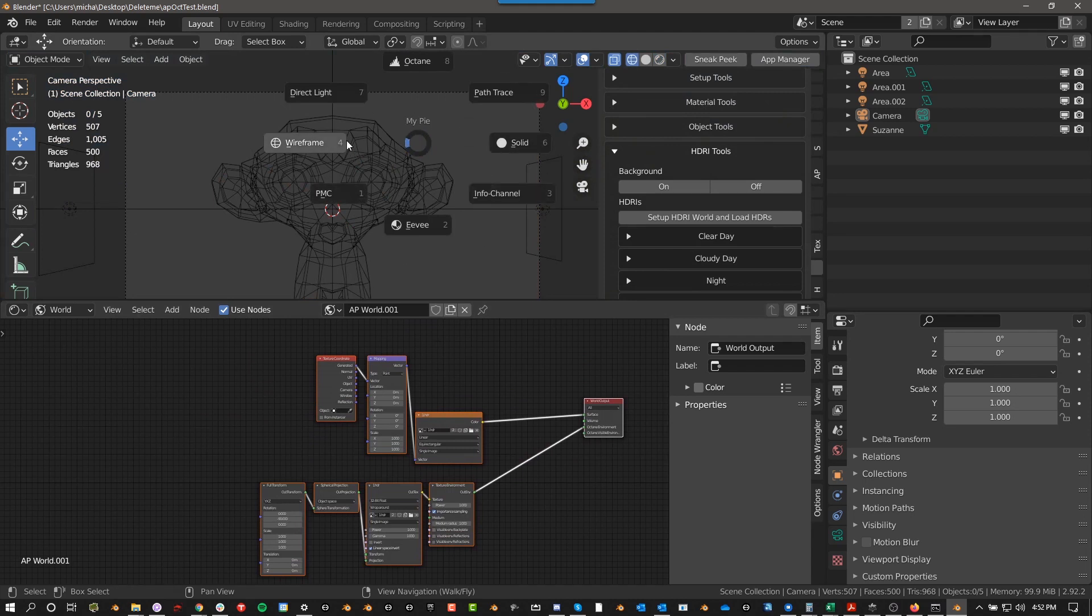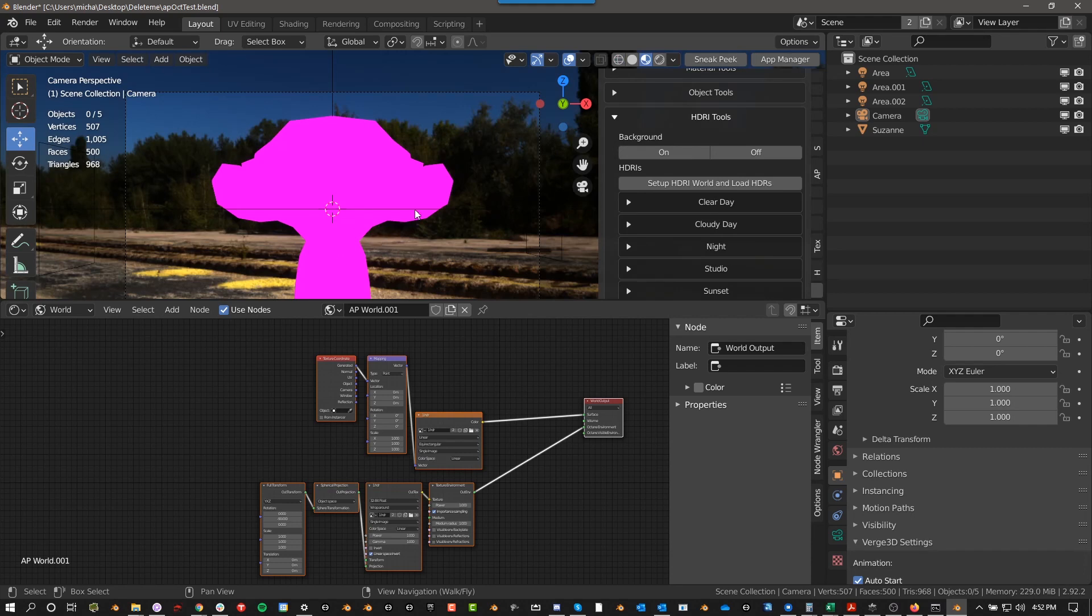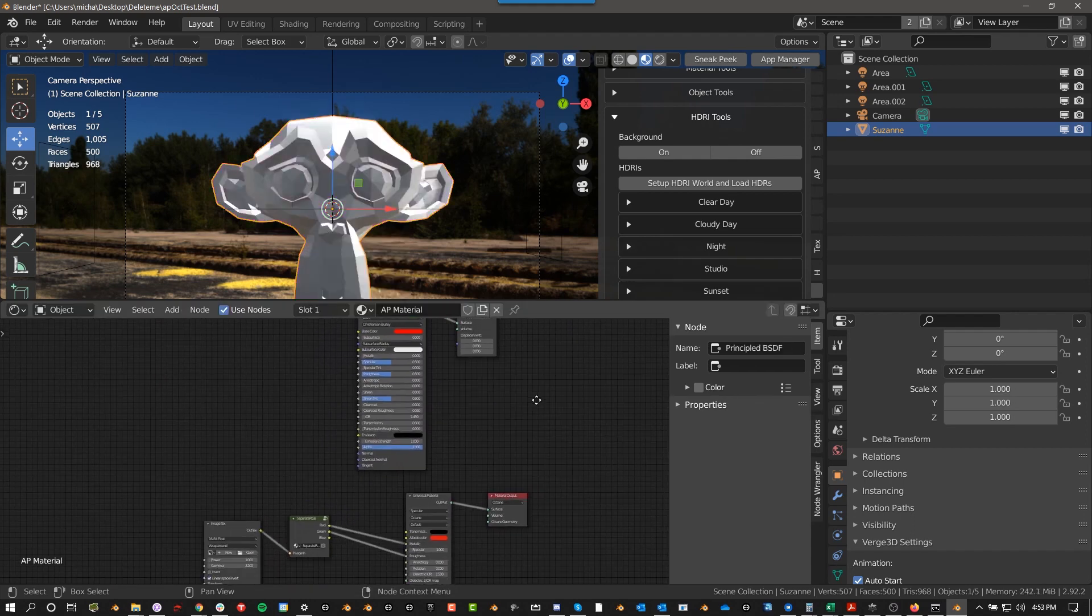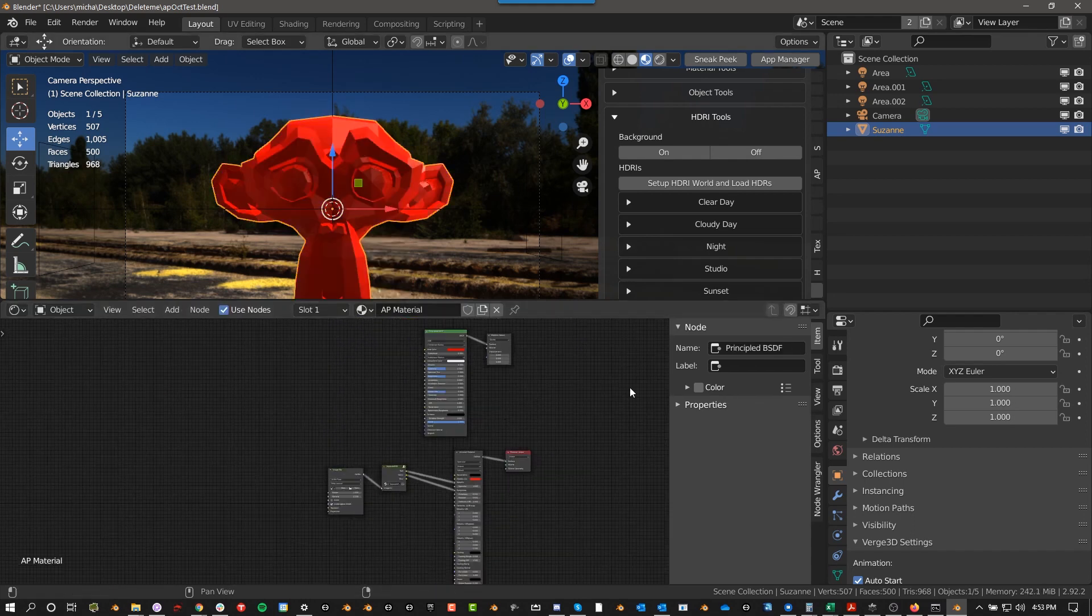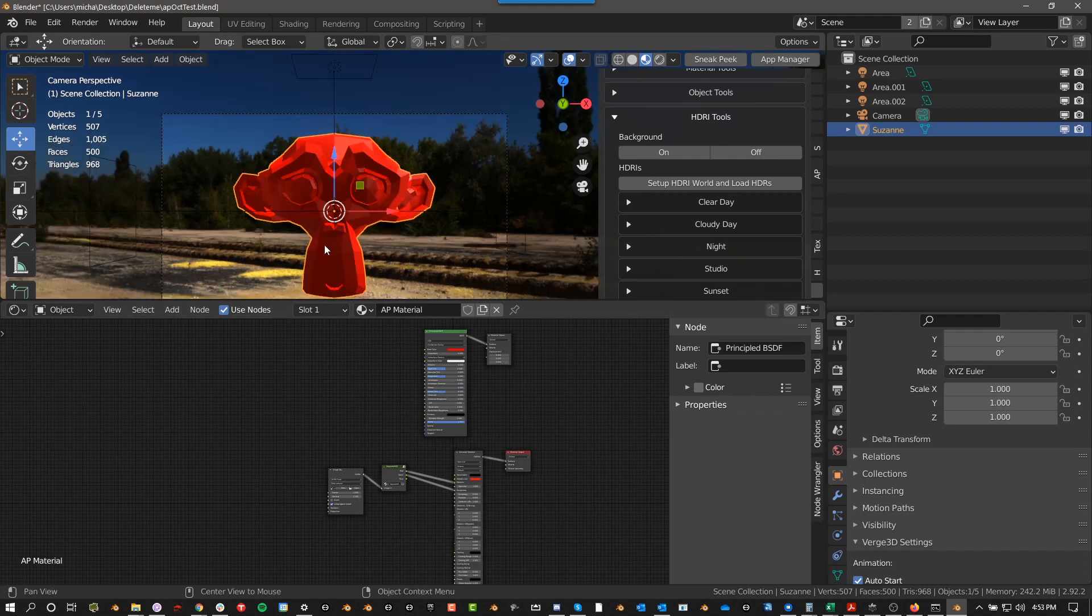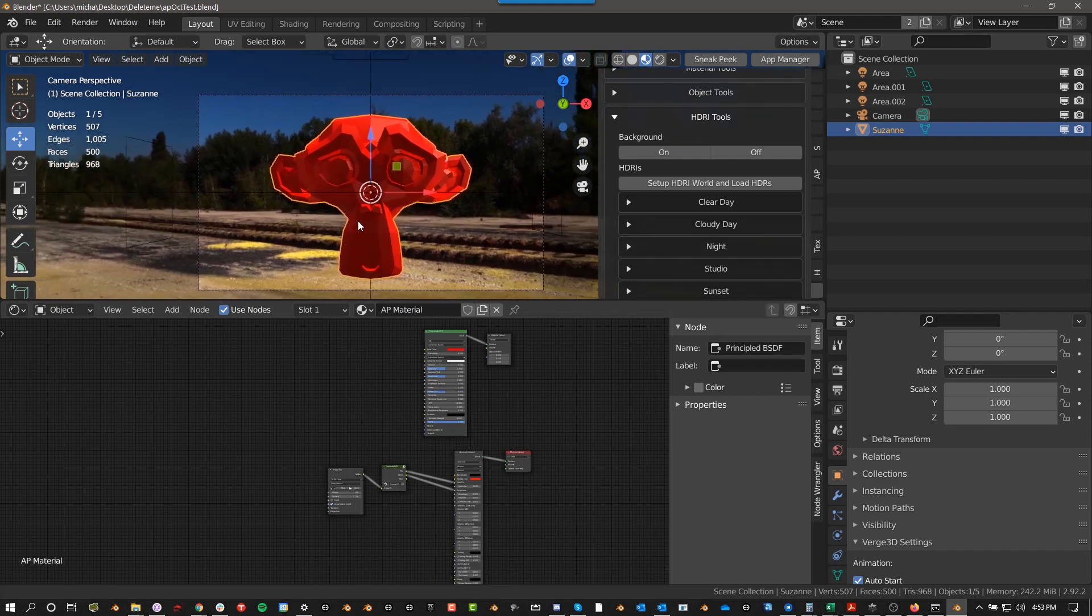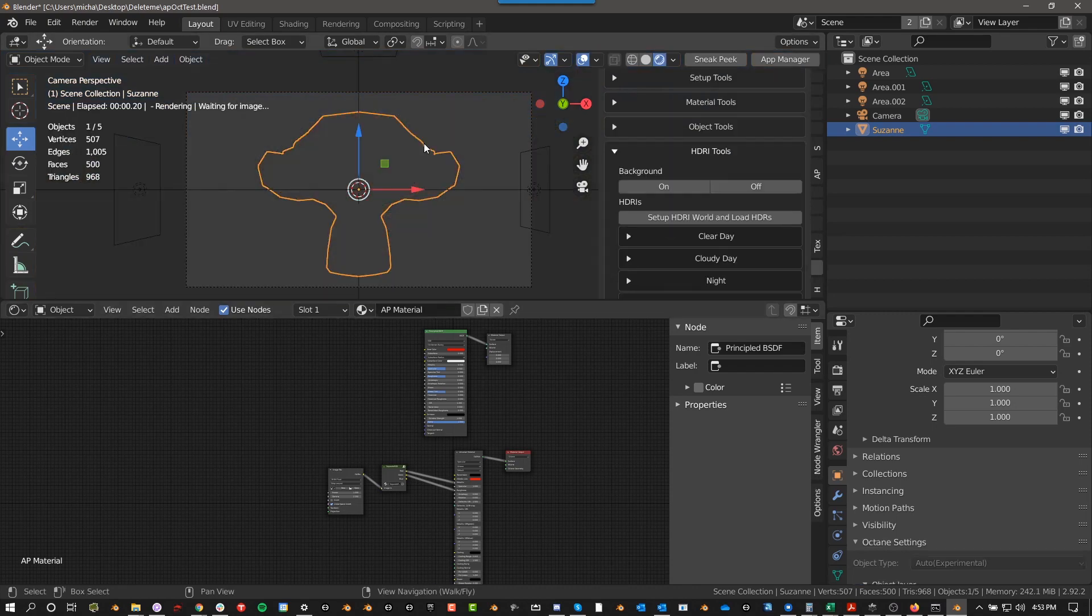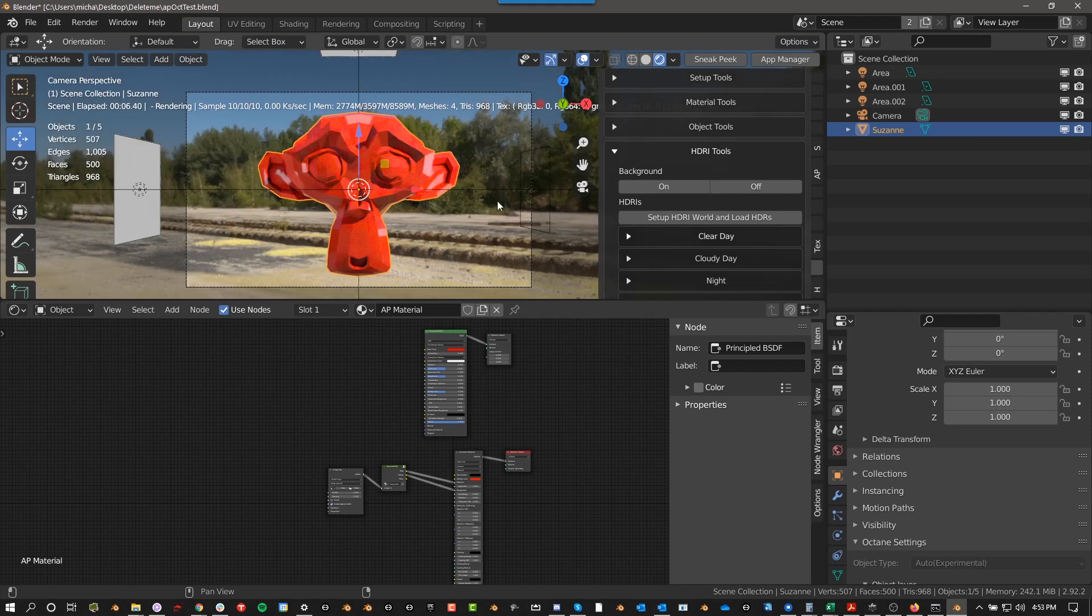So when you get AP Octane, you get this pie menu, you can change the kernel types here. And then if you go down, you can go to Eevee. And it is kind of interesting because you can get the same HDRI. And this is how some users use AP Octane. They will set up their materials for both Octane and Eevee. And then you can switch between Octane and Eevee and get sort of the best of both worlds. You can get the real time engine and the path racing engine.